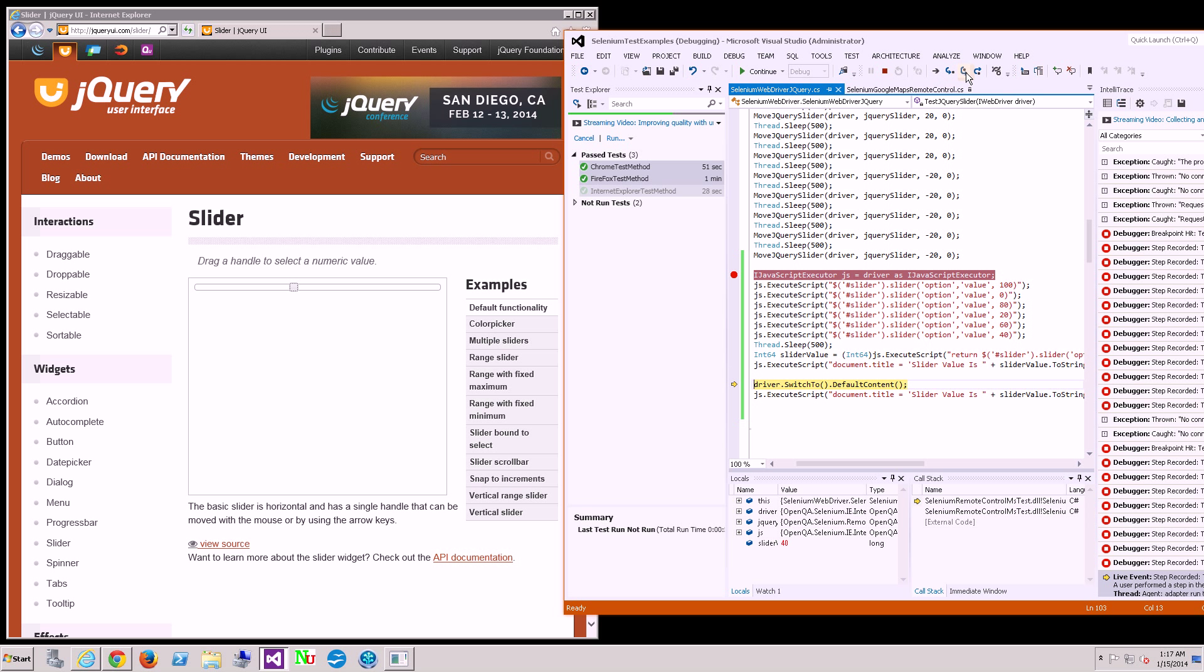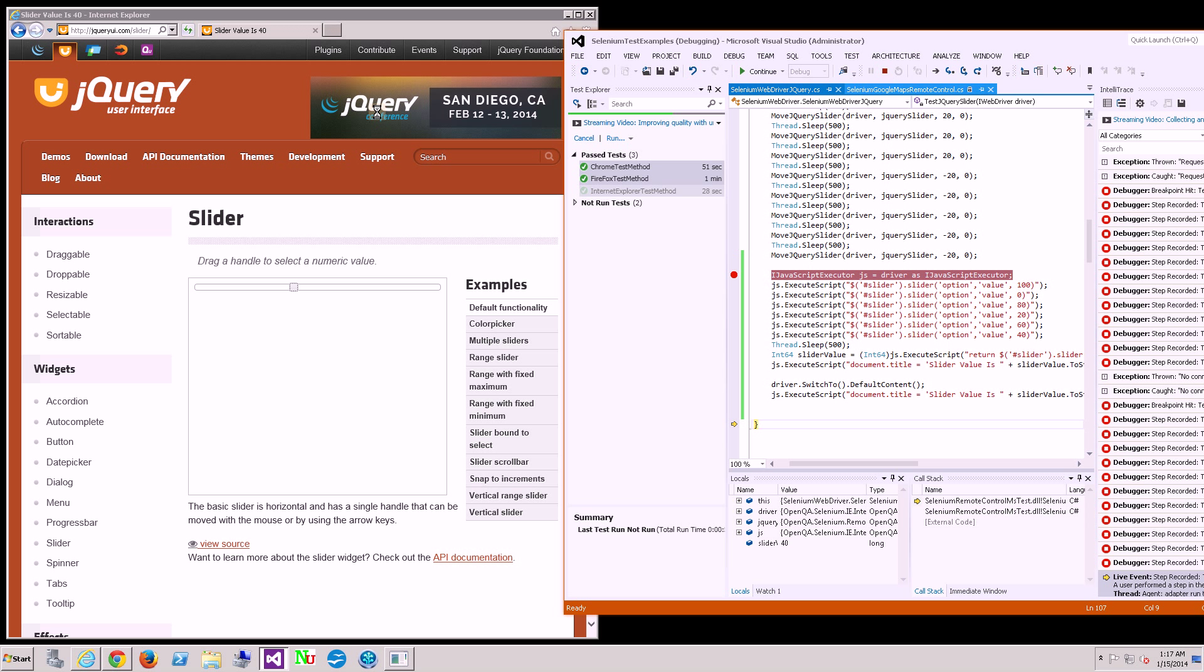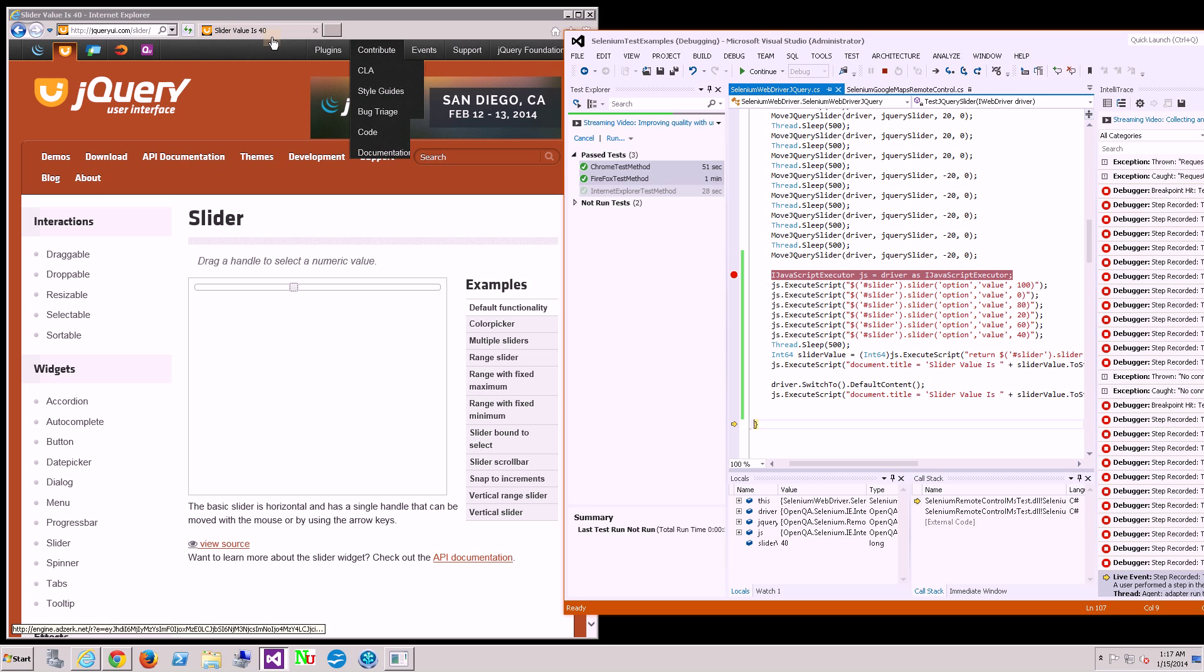Now I'm going to switch context. And you could see that once I hit step over, the slider value is 40 is the title. So there you go.